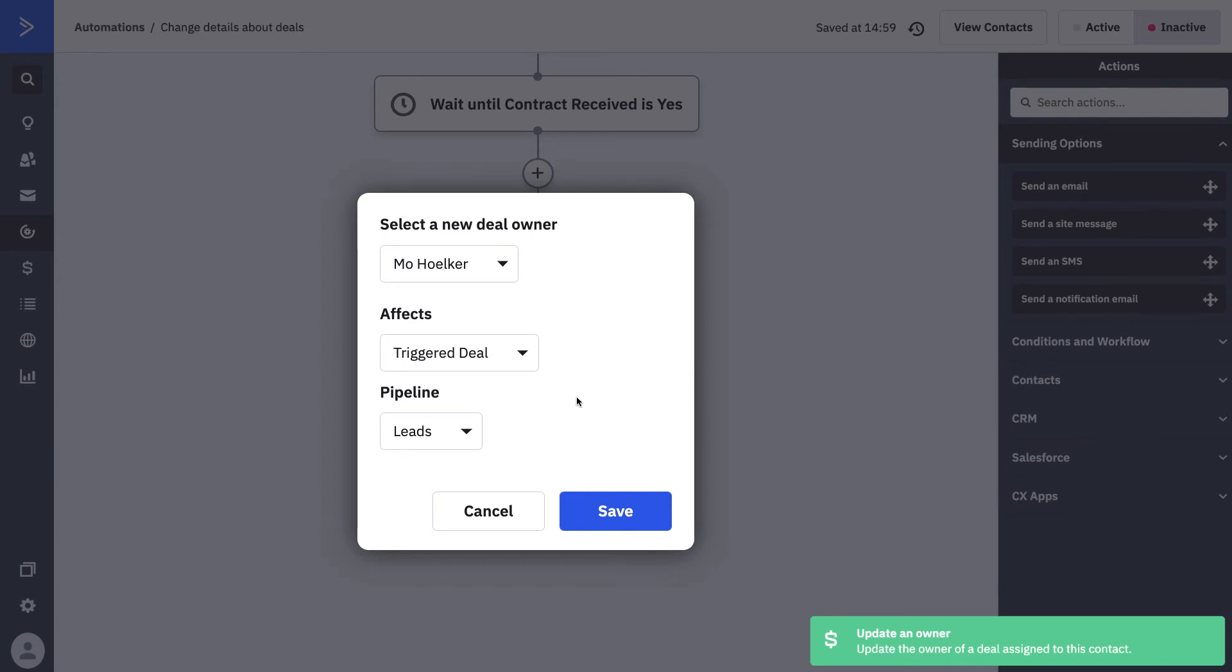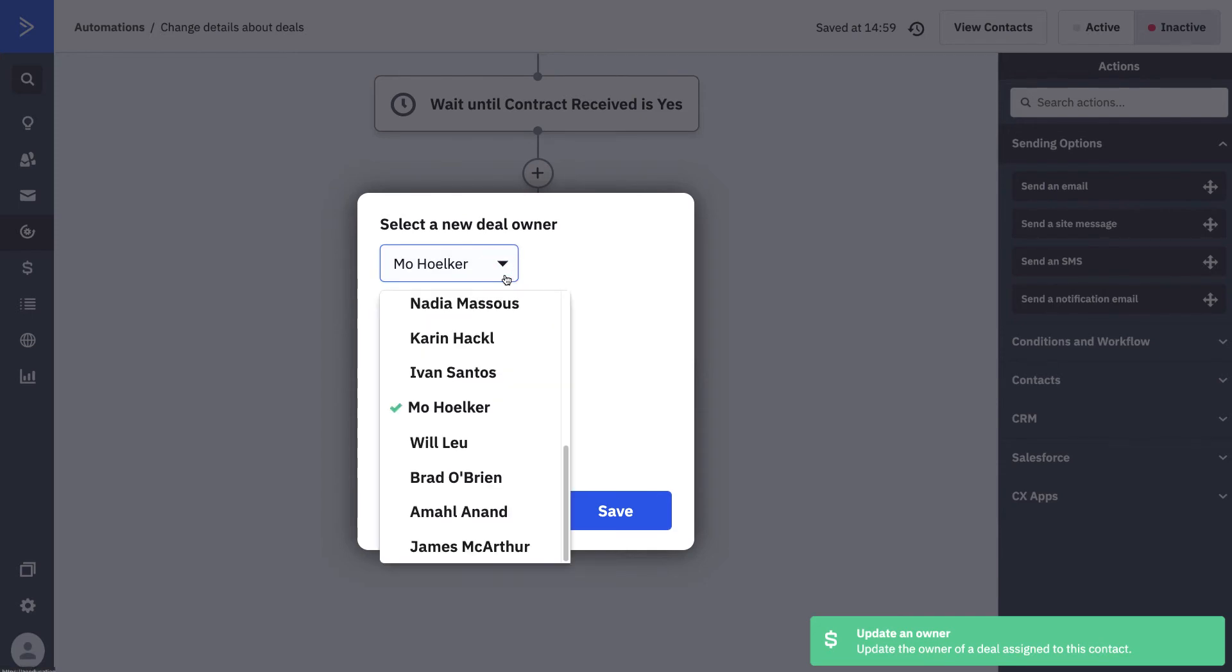Whenever a deal reaches a certain stage in a process, you can reassign the lead to someone at your business who may be better suited to handle that relationship moving forward.